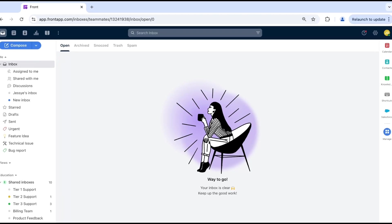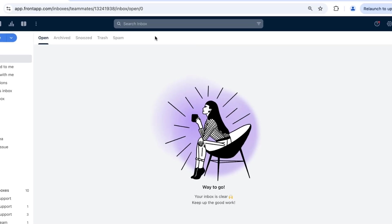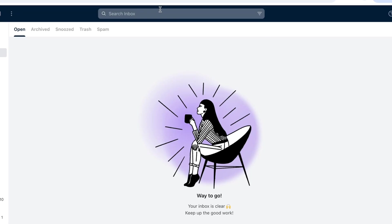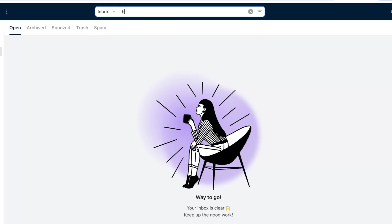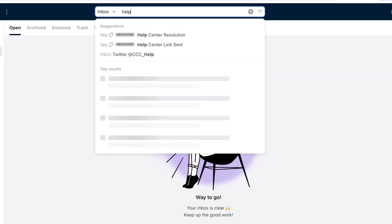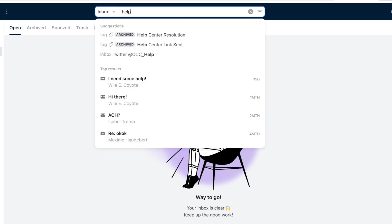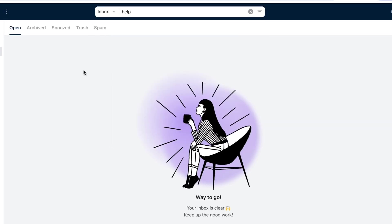To begin a search, click into the search bar at the top of your inbox. From here, simply type something such as a keyword, a sender's name, or an inbox name, and Front will instantly pull up matching results. Front offers numerous search operators